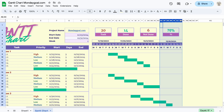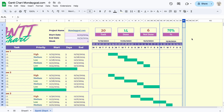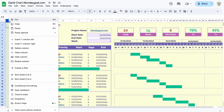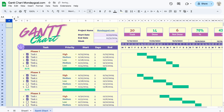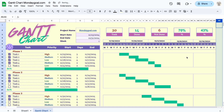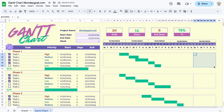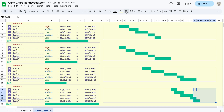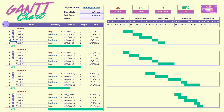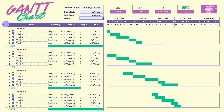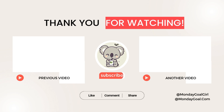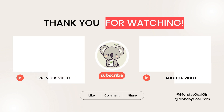Now you can customize your sheet by adding stickers or extra widgets. If you want to learn more about Google Sheets, check out this video. Thanks for watching and see you in the next video!